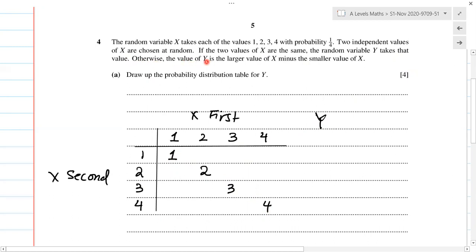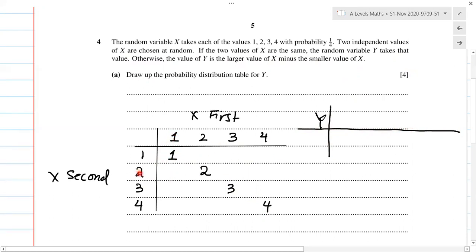Otherwise, the value of Y is the larger value of X minus the smaller value of X. So we are going to get the values of Y by subtracting the two values. If this is one and two, two minus one gives us one. If this is three and one, that gives us two. Four and one gives us three. It's always a positive value since we always subtract the larger one minus the smaller value of X.